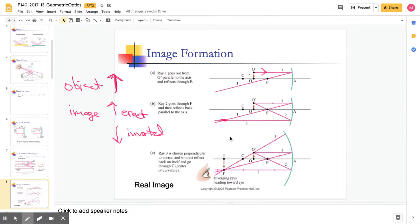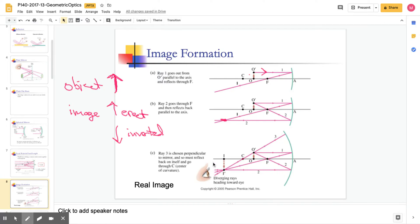We can add a third ray for confirmation. Anytime a ray leaves and goes through the center of curvature C, it is perpendicular to the mirror. Perpendicular is the same direction as the normal, so the angle of incidence is zero, and zero angle of reflection means the ray comes right back on itself. Using all three rays, we find the image location — and in this case the image is inverted because it's upside down.